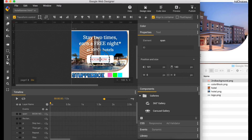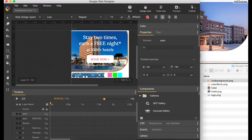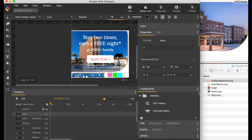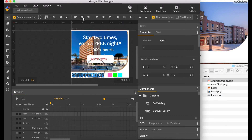Now I'm going to create the last text on the bottom which is 'Terms and Conditions Apply'. Change the color to black and make the font smaller. Adjust it again to horizontally centered and use the arrow keys to push it up.